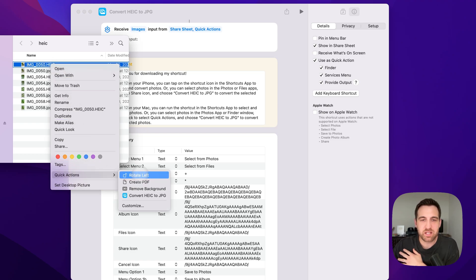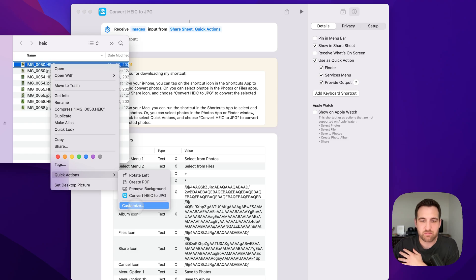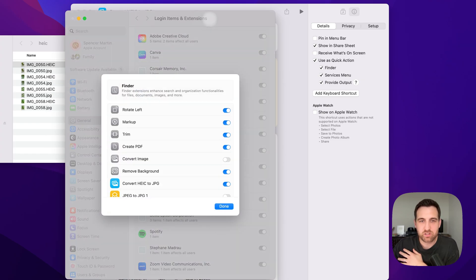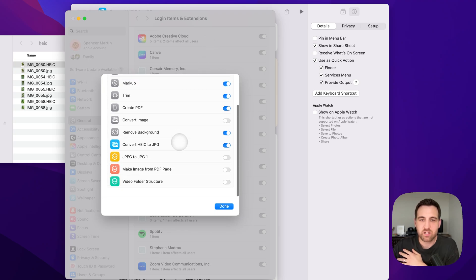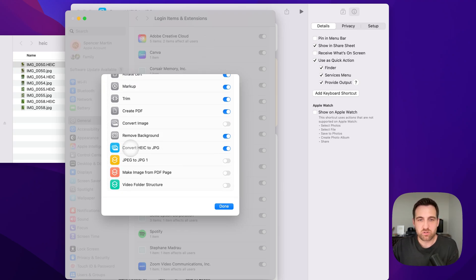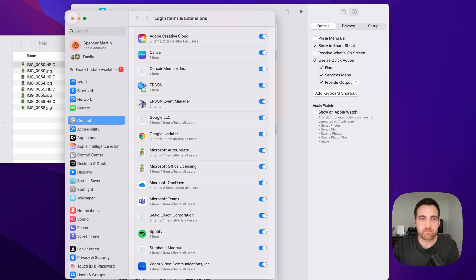It may not show up initially in the Quick Actions window. To customize that, just click the Customize button the first time you use it, and it will ask if there are any shortcuts you want to add to the Quick Actions menu, of which you can just select 'Convert HEIC to JPEG' pretty easily.